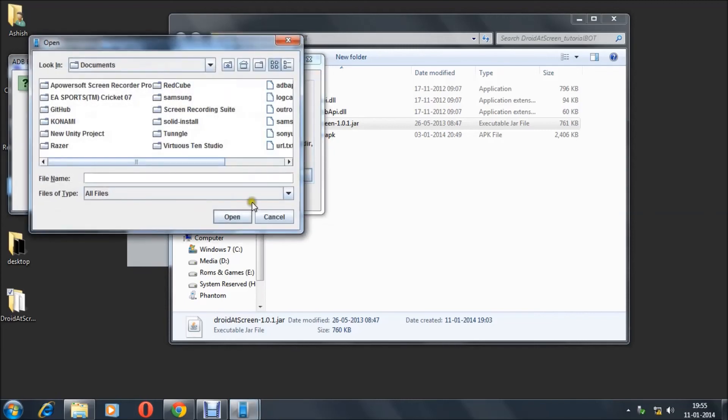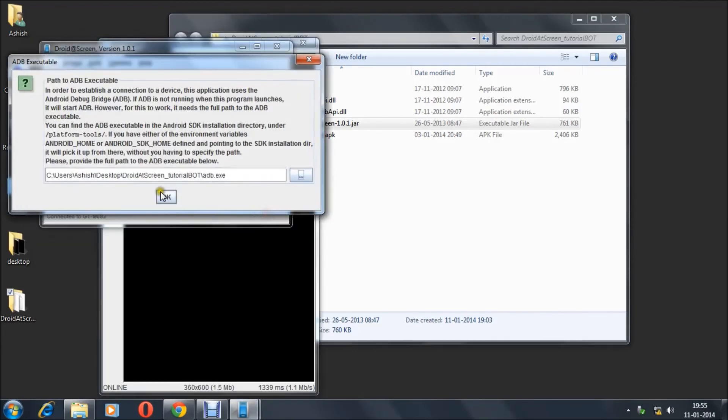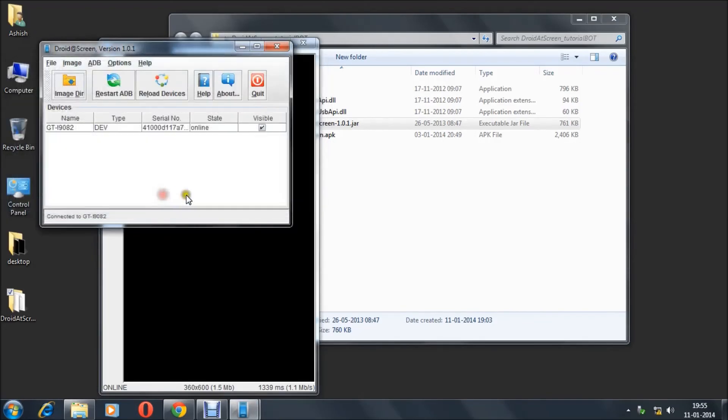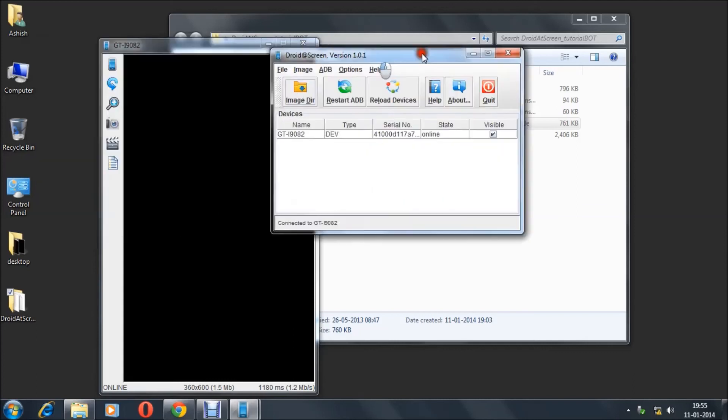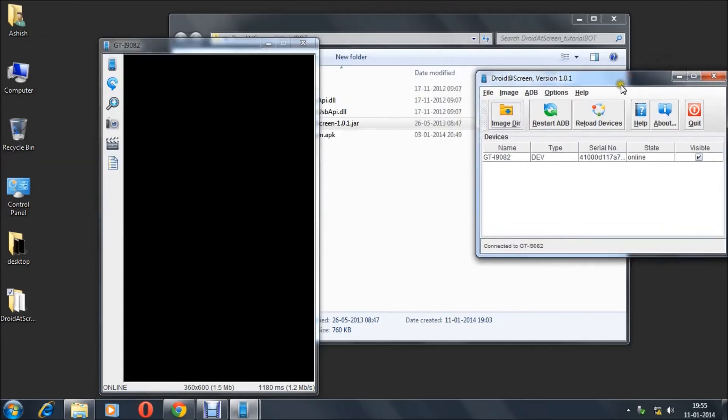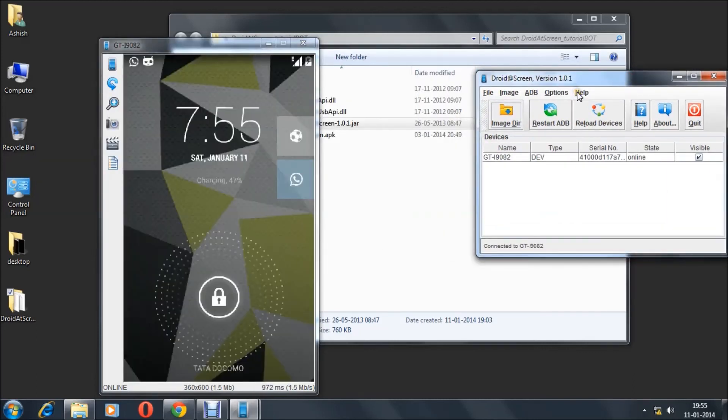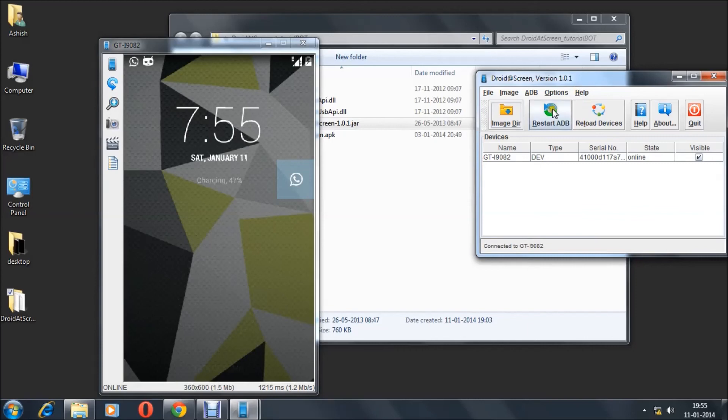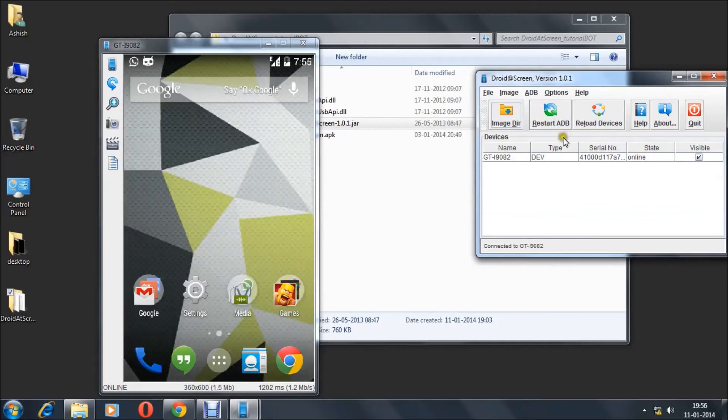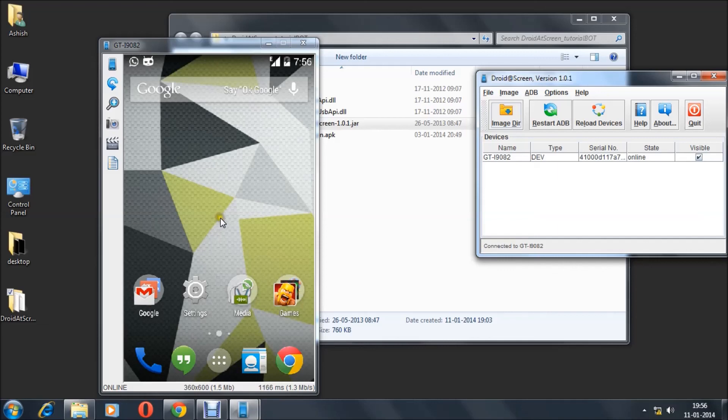As soon as you click OK, there is a screen there - that is your Android device screen casted onto the desktop. So this is all, guys. It was a simple tutorial. Do subscribe to me and share this video. Have fun and have a nice day!